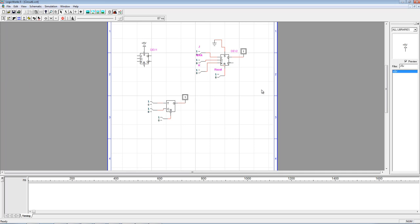This is our first video using LogicWorks for sequential logic. In the next video, I will be building the up-down counter we derived in lecture, and you'll see how it can be implemented using the flip-flops we've talked about in class. Thank you for watching.